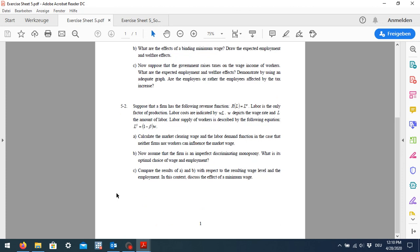That was exercise one. In the second exercise, we have a firm with a revenue function dependent only on labor as the only factor of production, and labor costs are just the wage rate times labor. We have a labor supply given in a specific functional form — it depends positively on wage. With these two parts given, we should calculate the market clearing wage and the labor demand function in the case of perfect competition where neither firms nor workers can influence the market.